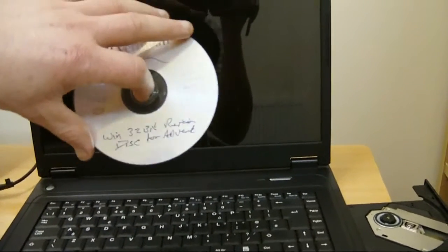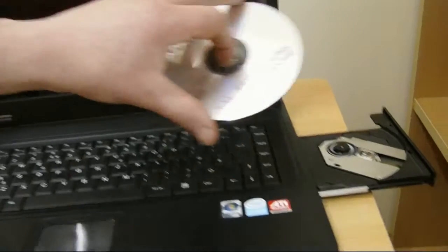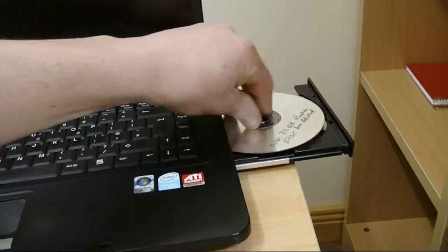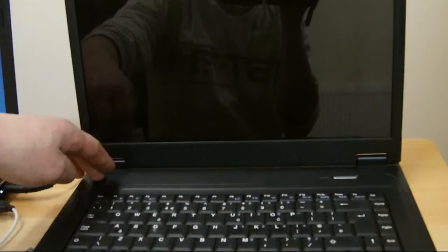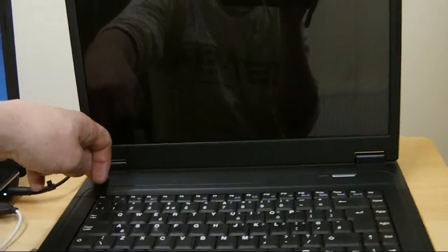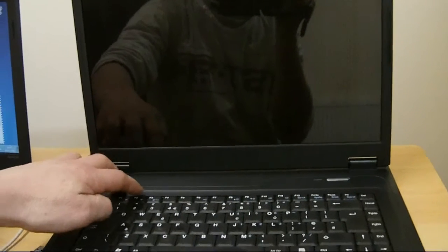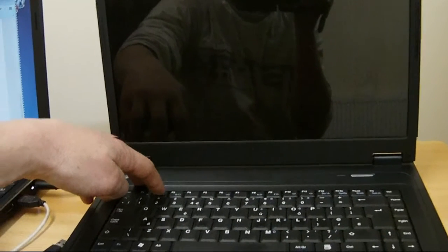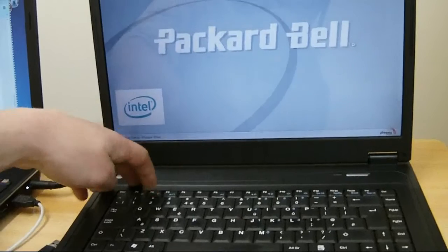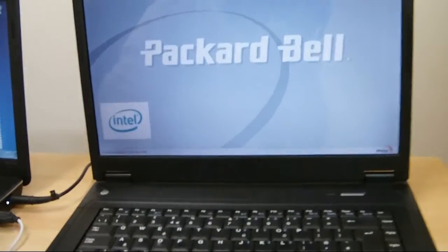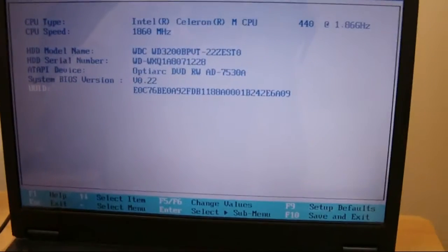Once you've downloaded and burnt it to a DVD, pop it into your drive. Then on load-up, we're going to go into our BIOS to make sure it's booting through the DVD drive and not the hard drive. Click on it, and when the option comes up it'll be either F2, F8, or F12 — it's F2 on this computer.